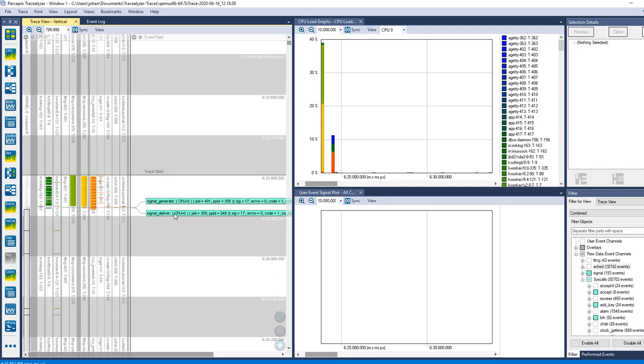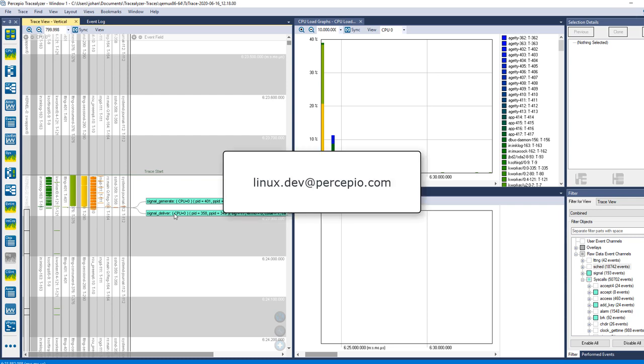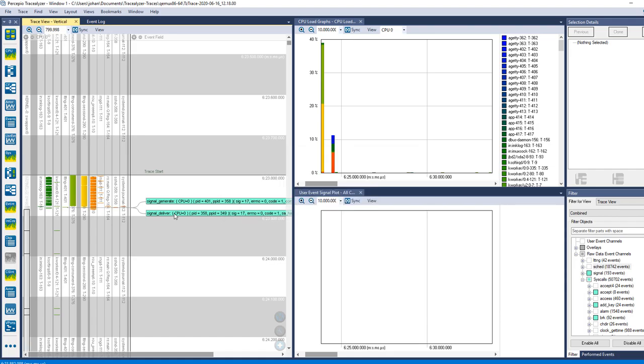This was just a very basic introduction, but more is coming and you can also find a lot of information on our website about Tracelyzer in general. If you have any questions or feedback for us, feel free to contact us at linuxdev.percepio.com. Thank you.